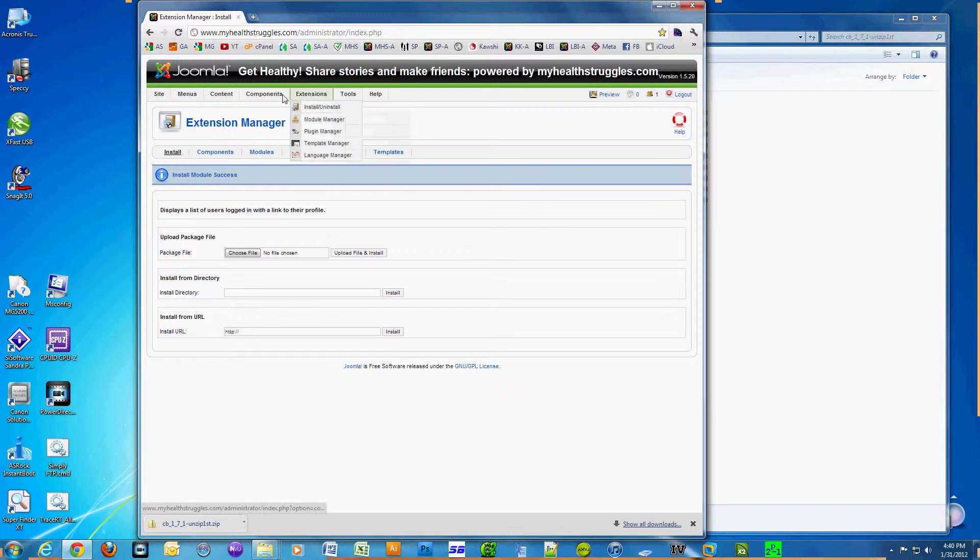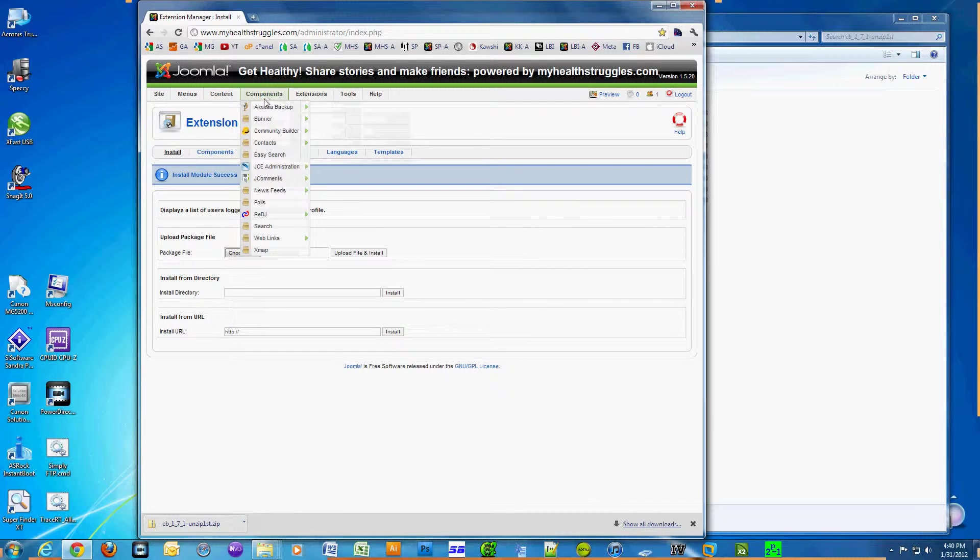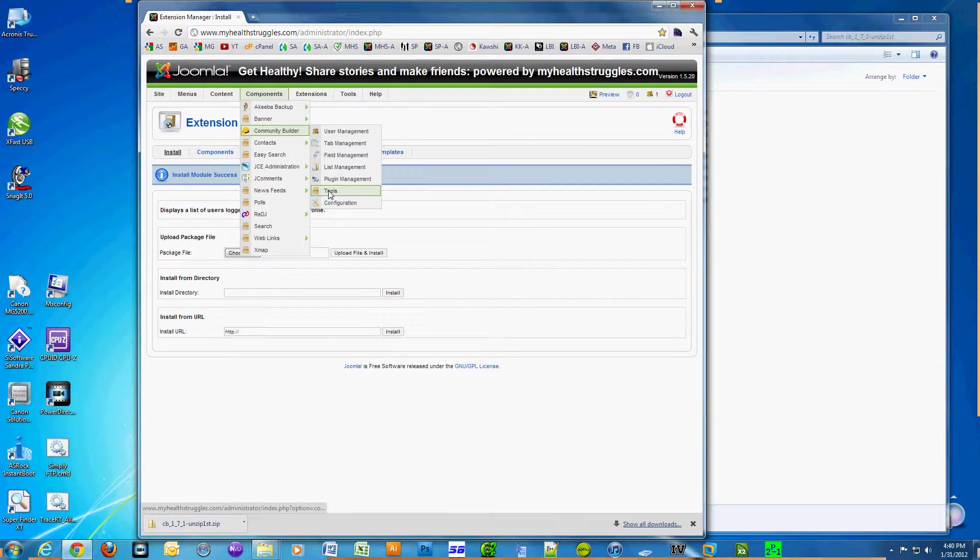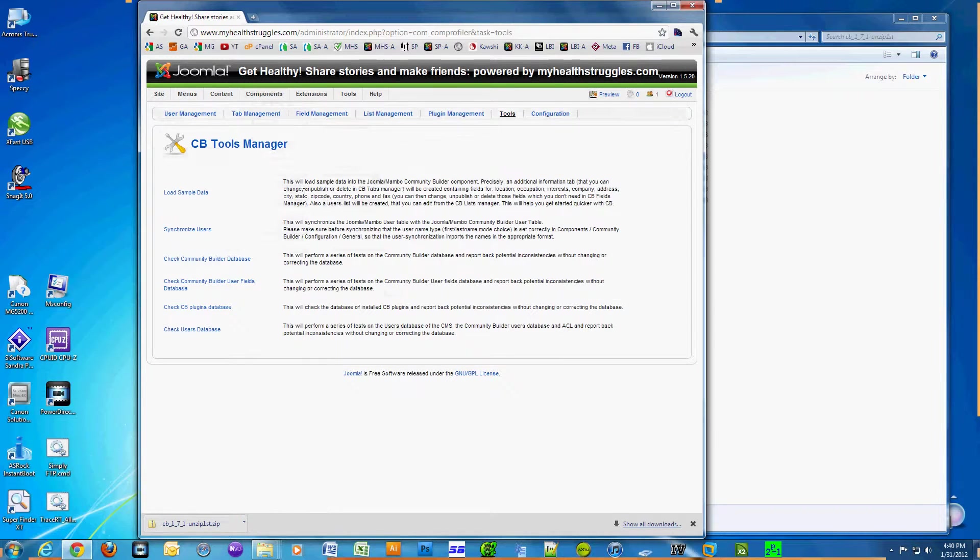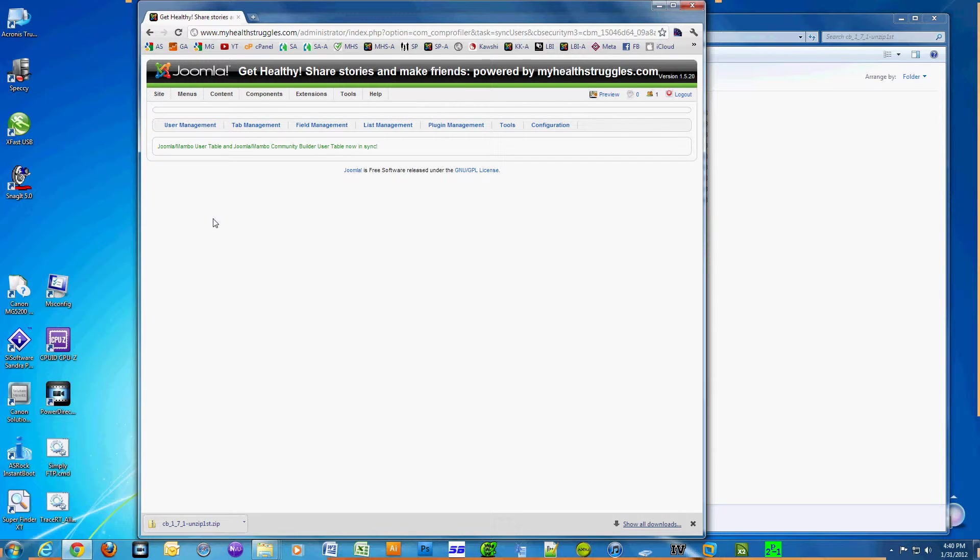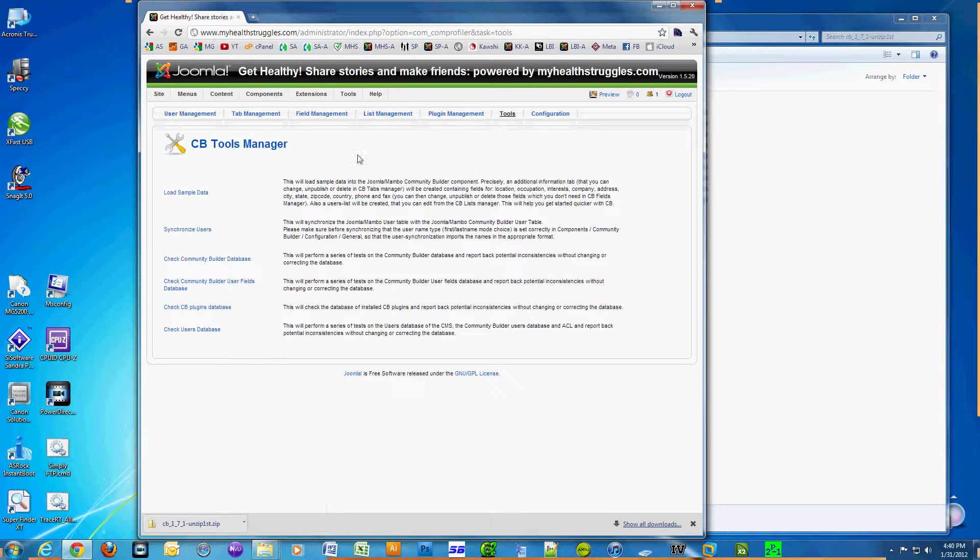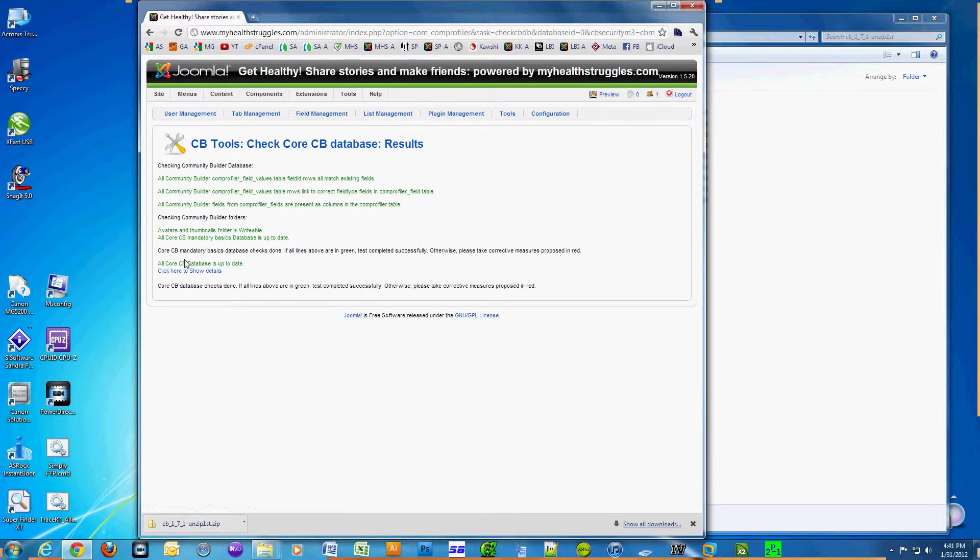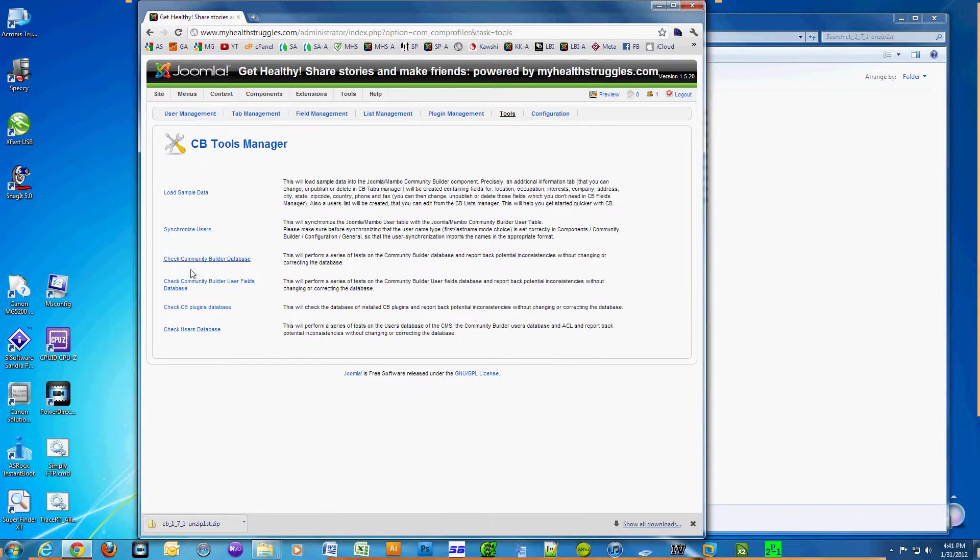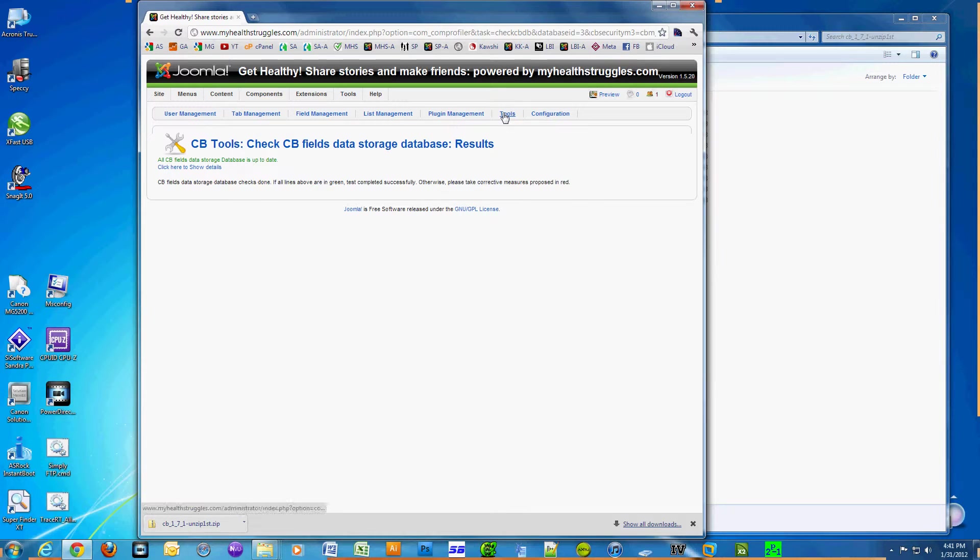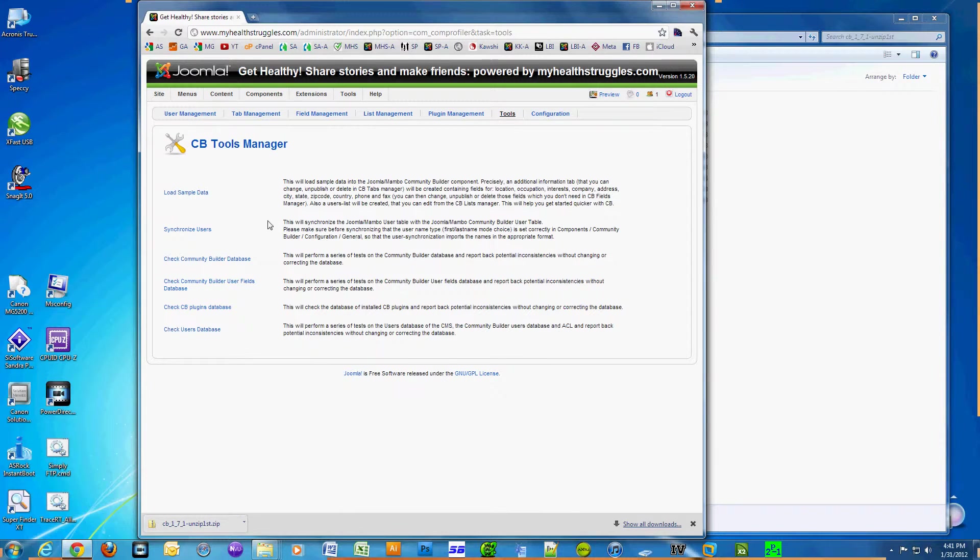Go to Components, Community Builder, Tools. Now we're going to run everything here except Load Sample Data. Click on 'Synchronize Users'. Click on Tools, then select 'Check Community Builder Database'. Click on Tools, now select 'Check Community Builder User Fields Database'. Click on Tools, now click on 'Check CB Plugins Database'. Click on Tools, and lastly click on 'Check Users Database'.